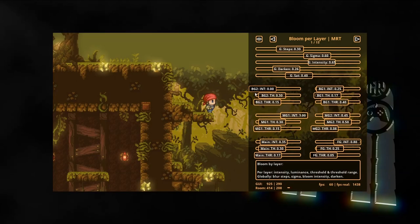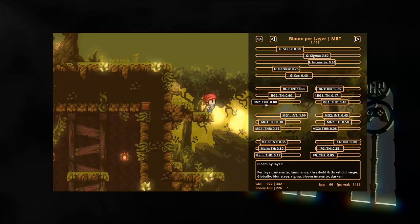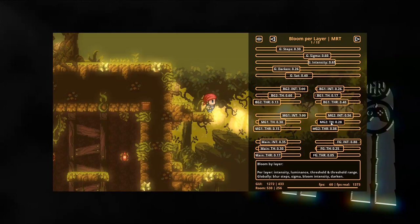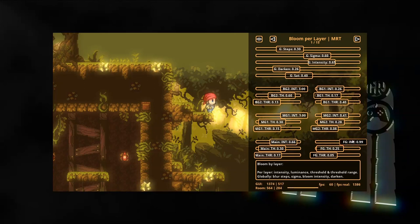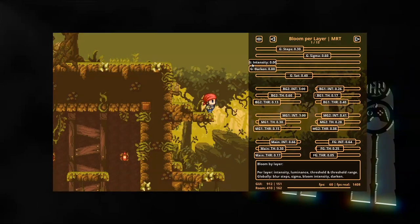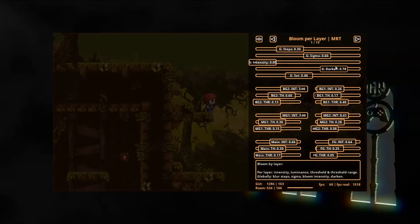This is what we'll create in this video. We'll be able to set the Bloom uniforms like threshold, threshold range and intensity on a per layer or per depth range basis, which means we can control how each layer is drawn to the luminance surface and thus get much more control over the Bloom effect. The code in this video builds on the Blur tutorials, the first Bloom tutorial, and the GLSL ES to HLSL 11 tutorial. It will be quite overwhelming if you do not understand these videos, so I recommend doing those tutorials first. However, if you just want to see the general concept of blooming and multiple render targets, you'll probably still understand without watching all previous videos.